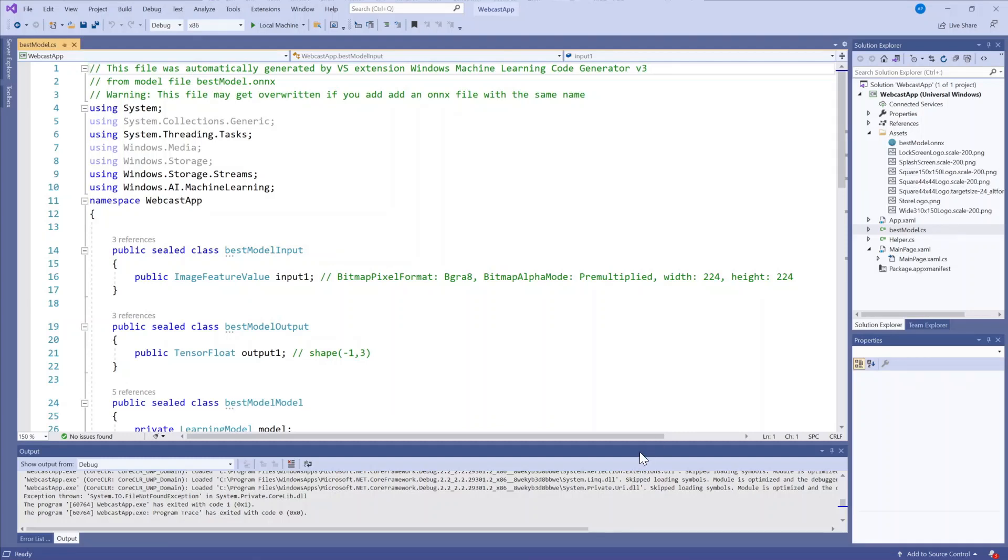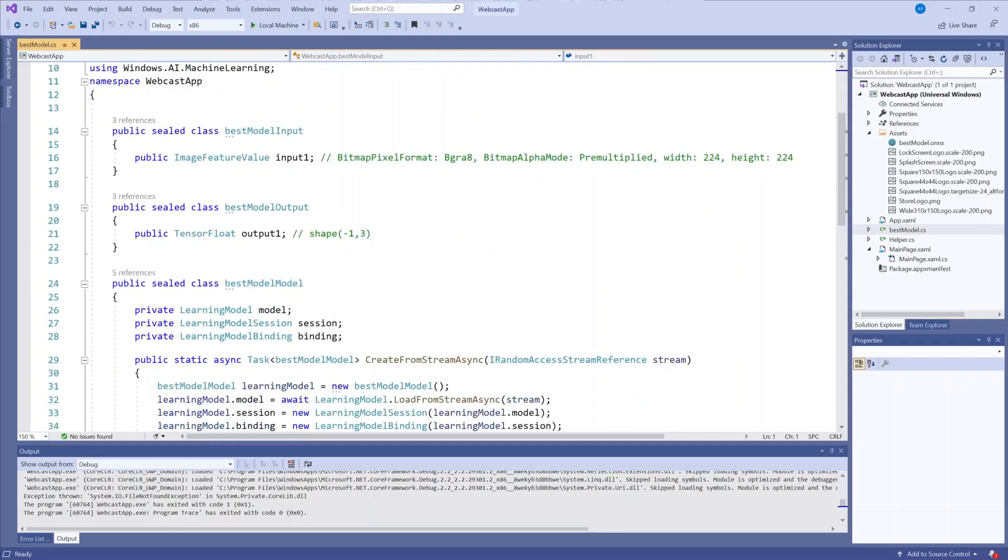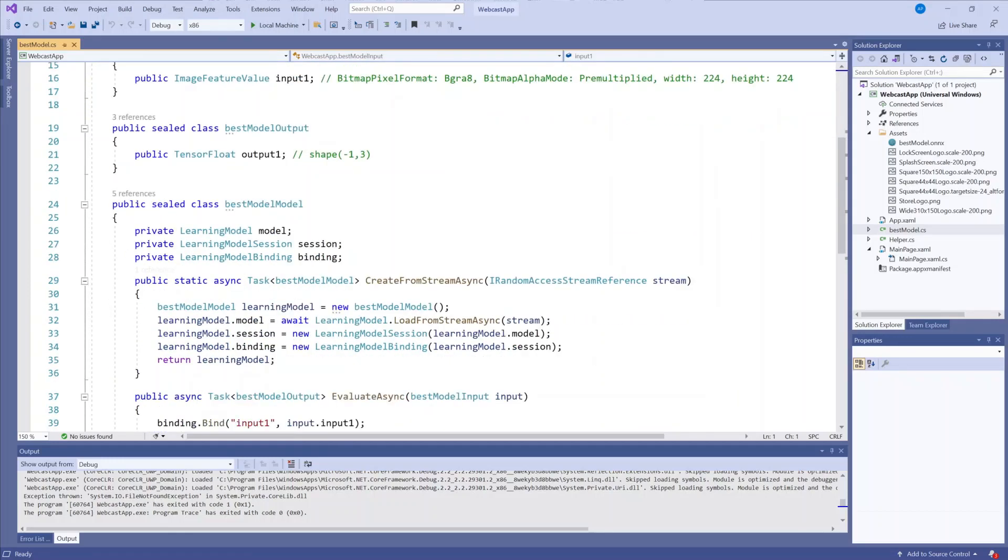So let's take a look at what is in this file. First, you see the expected model inputs as an image feature value, which is what I expect, knowing that my input is going to be an image. You also see the output as a tensor float, which is what I expect.